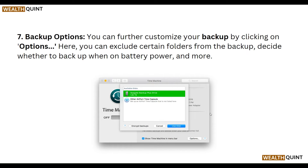The next step is backup options. You can further customize your backup by clicking on Options. Here you can exclude certain folders from the backup and decide whether to backup when on battery power, and more.